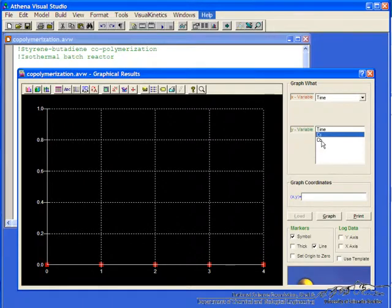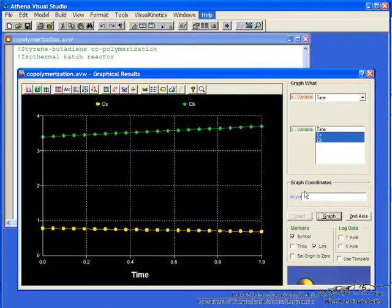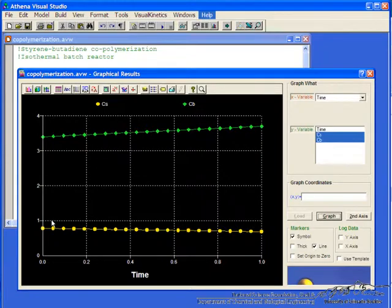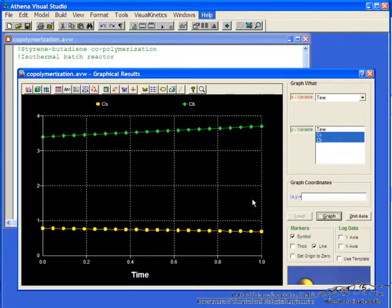But we can hit the icon for graph. And because we use that solution history to make u1 the same as cs and u2 the same as cb, then we can look at the concentrations, and something is wrong in our calculation. cs is decreasing, cb is increasing, and there's not much change.